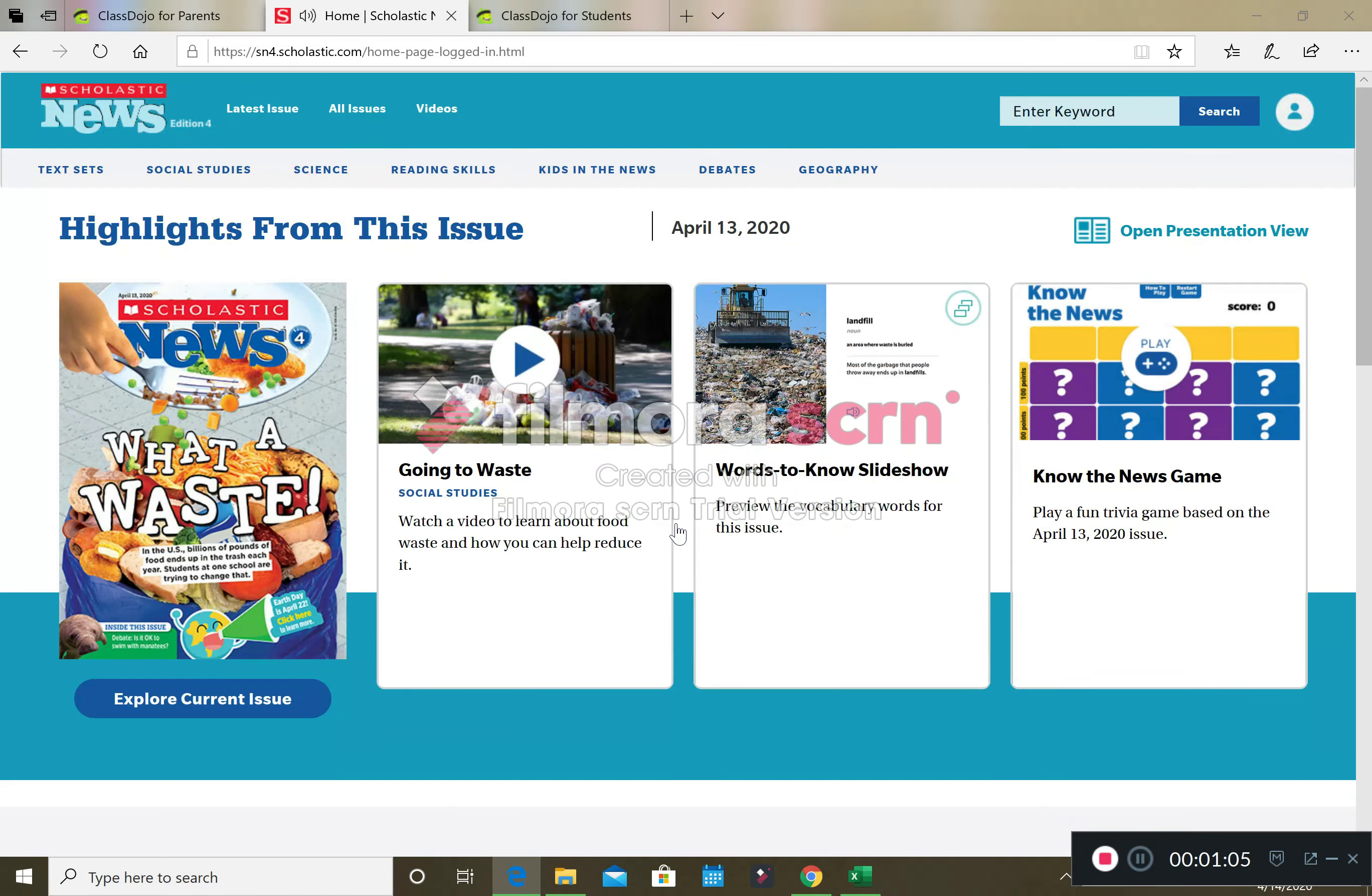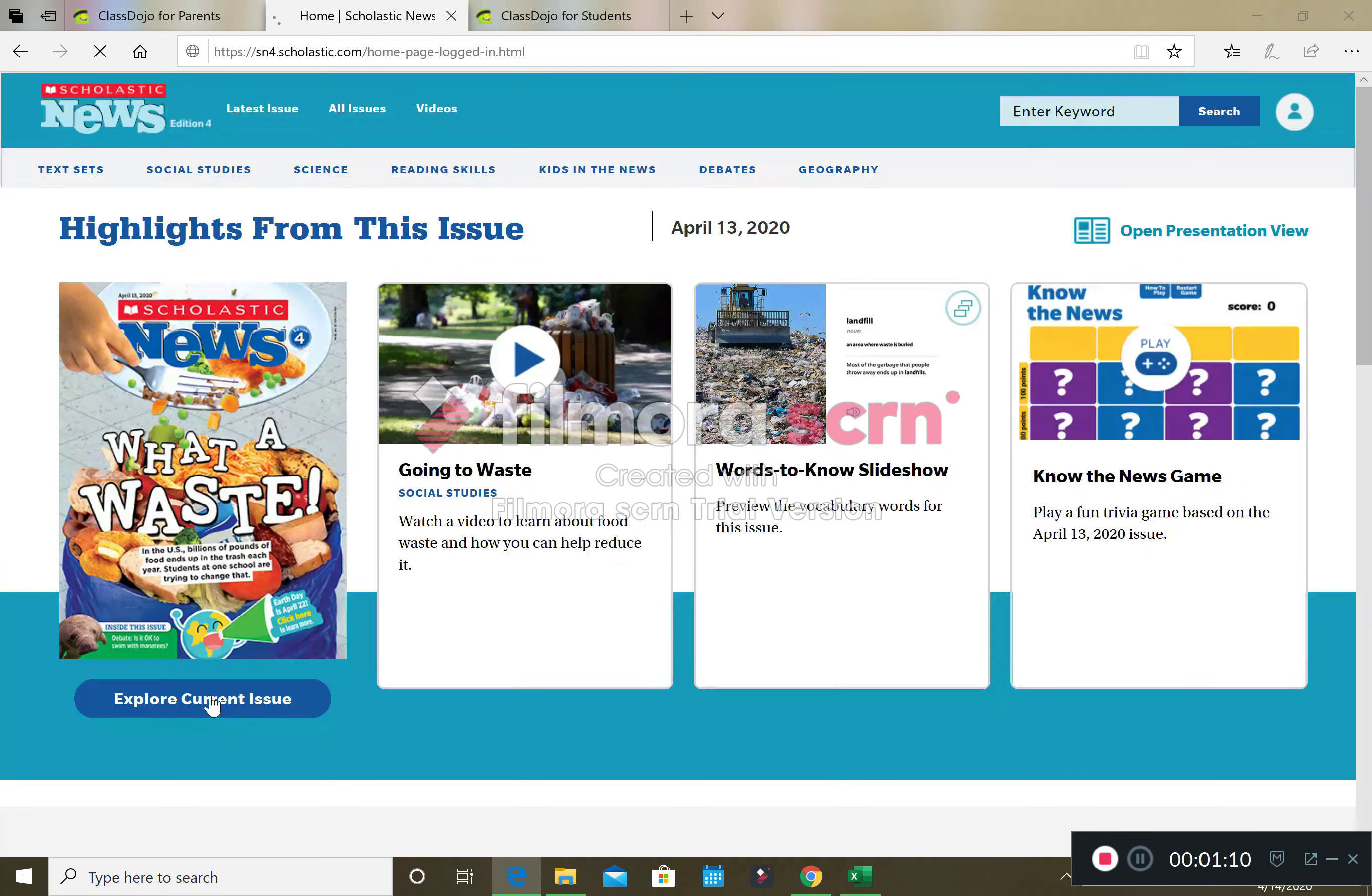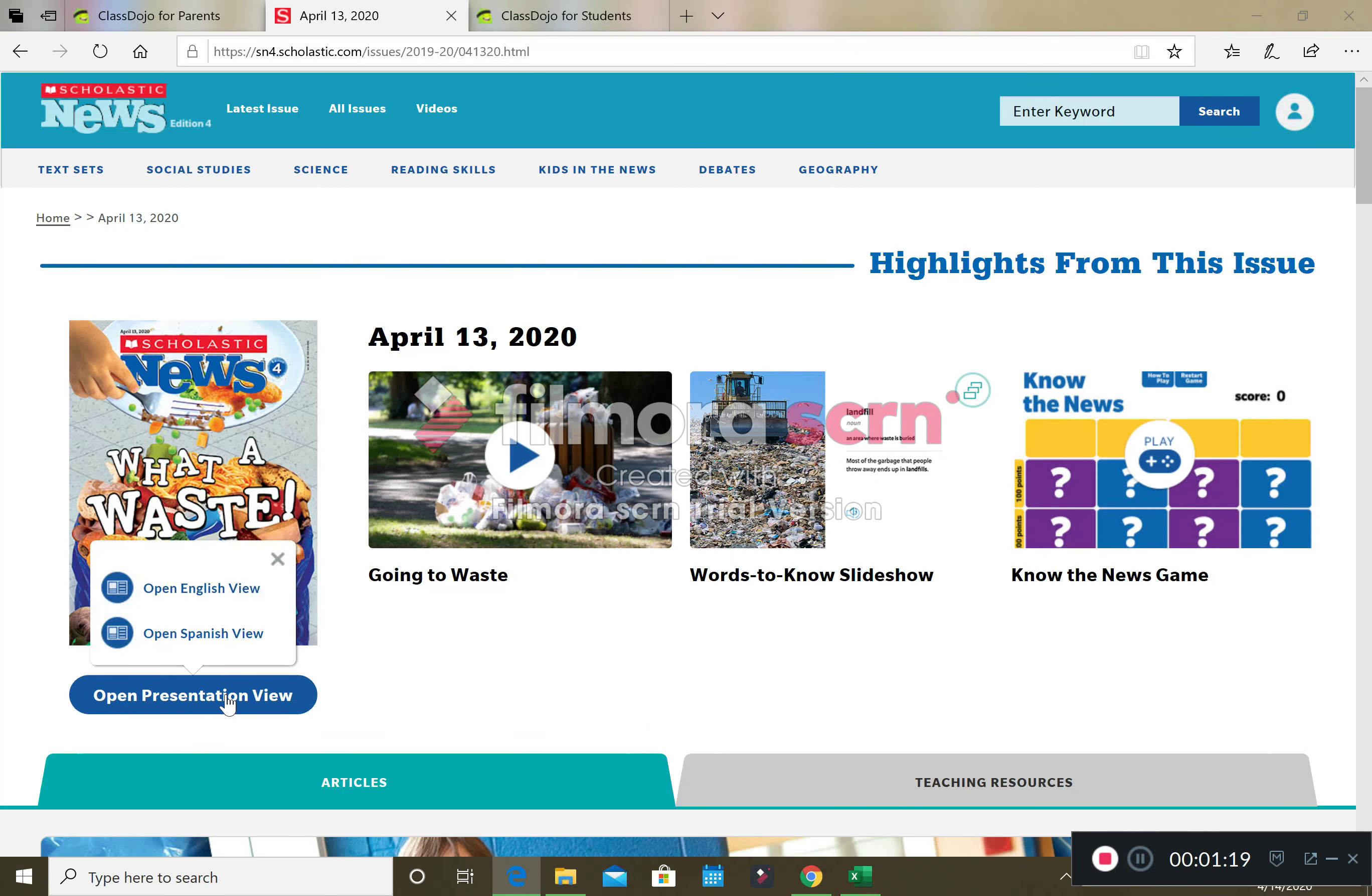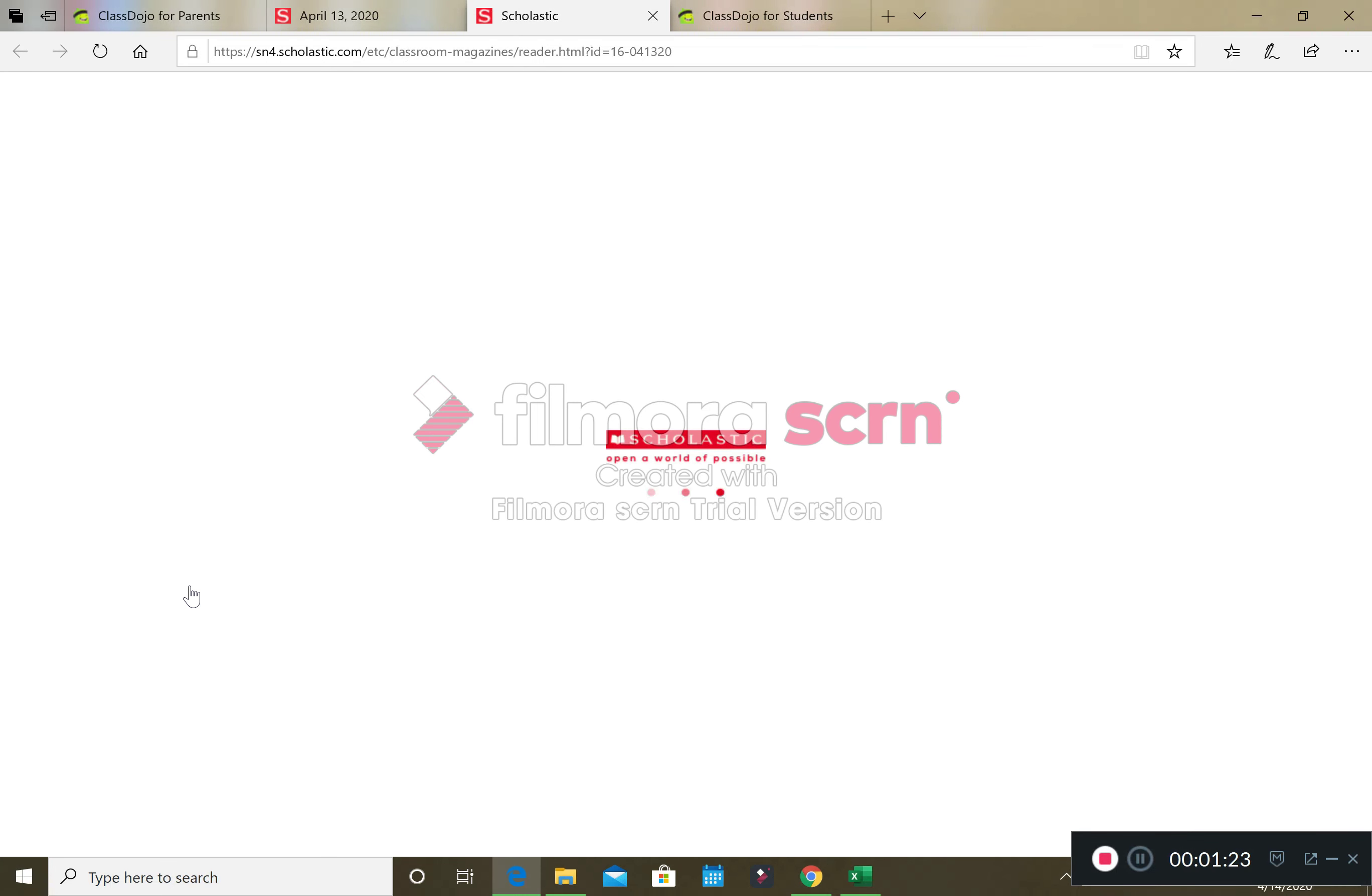And it's going to bring us to this week's issue right here. So then to get into the issue, we want to explore the current issue. Then we are going to open presentation view, open English view, and it brings us into the Scholastic News reader for this issue.